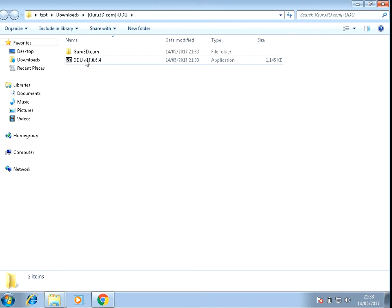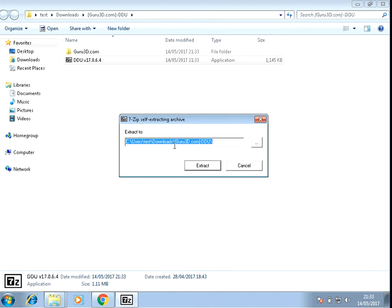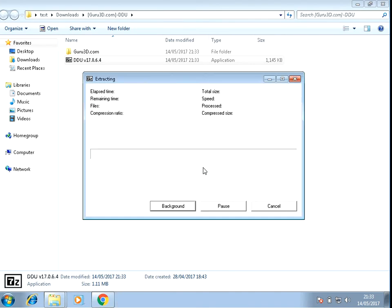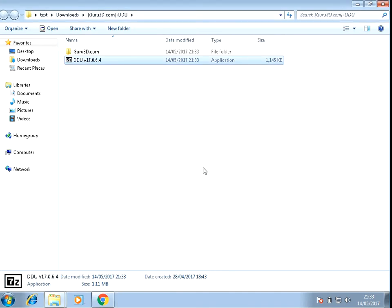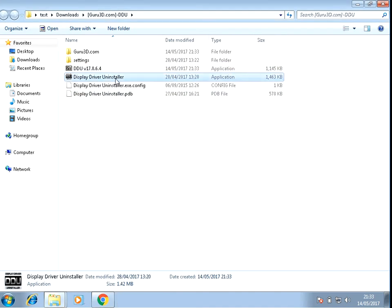Once it's extracted, double click on this file here. It's going to extract some more files again.